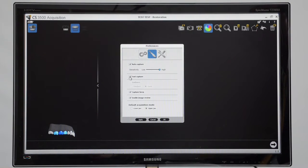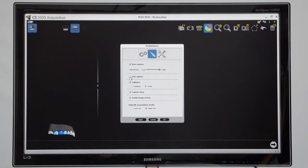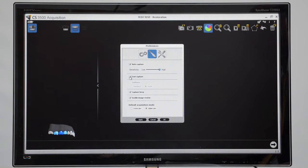Then we have fast capture. You can turn that off. If you find that the capturing is quicker than you're moving around the arch, you can turn that fast capture button on and off.